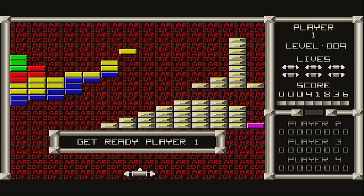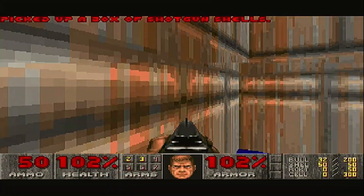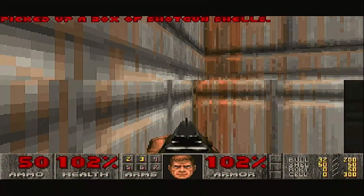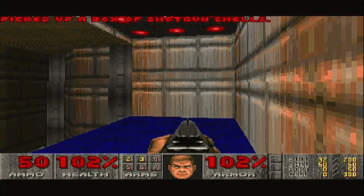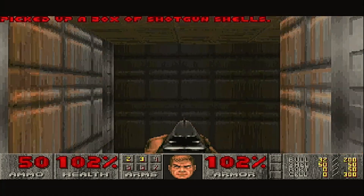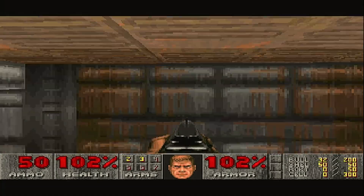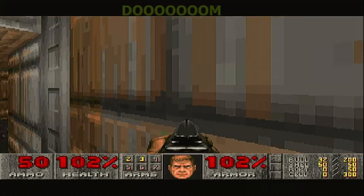All the old 2D DOS games run great on the Odroid N2+. Even the early 3D games run great on it. Here is Doom — runs perfectly.